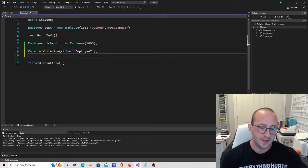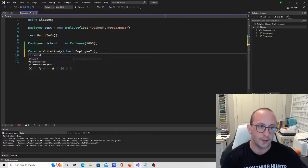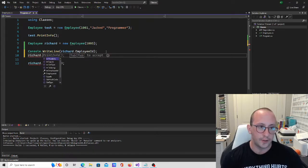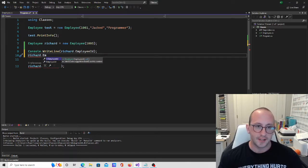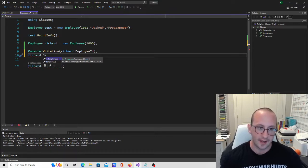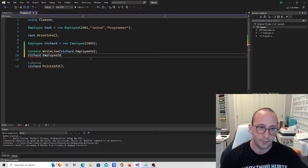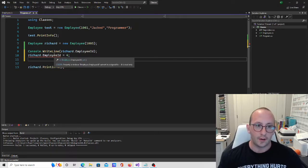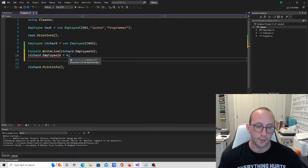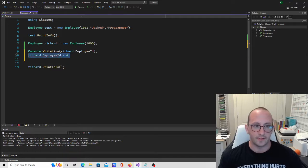Now let's see if we actually try to change it. If we do Richard.EmployeeID and try to make that equal to 4, we actually get an error because it is assigned as read-only, so we can't assign anything to it.